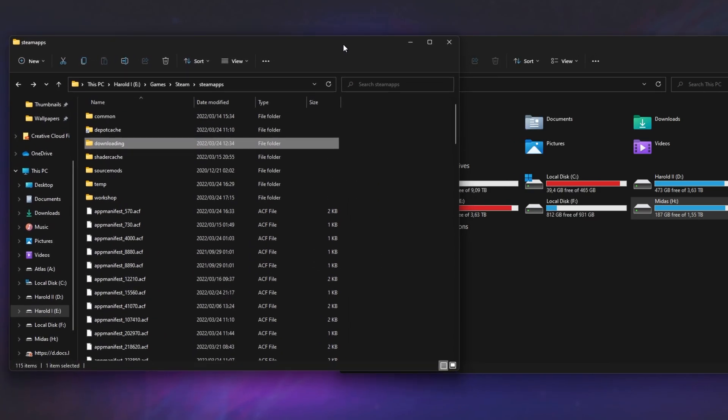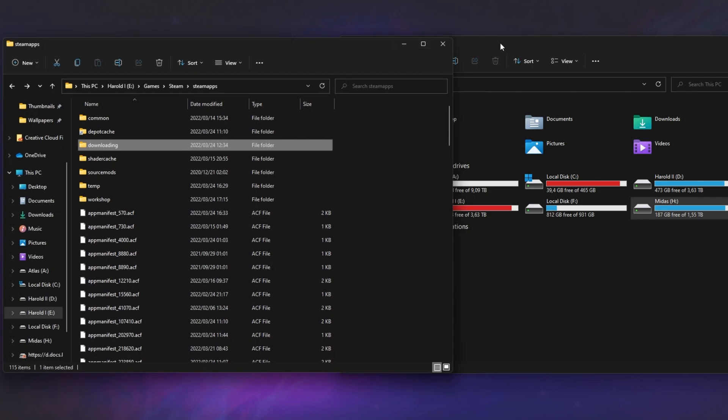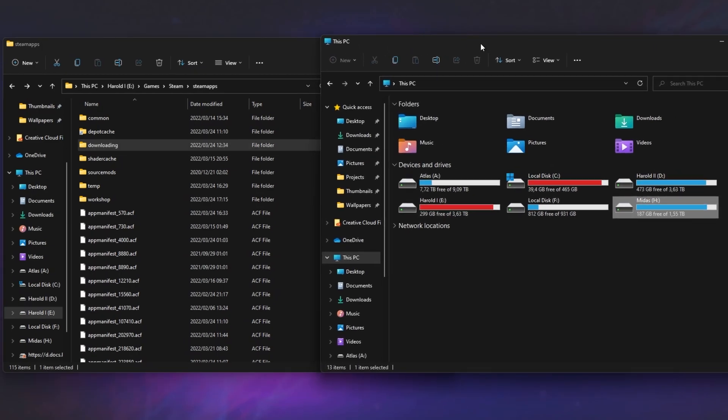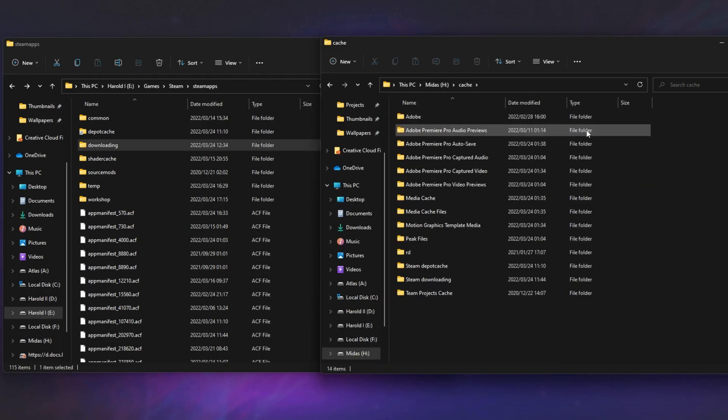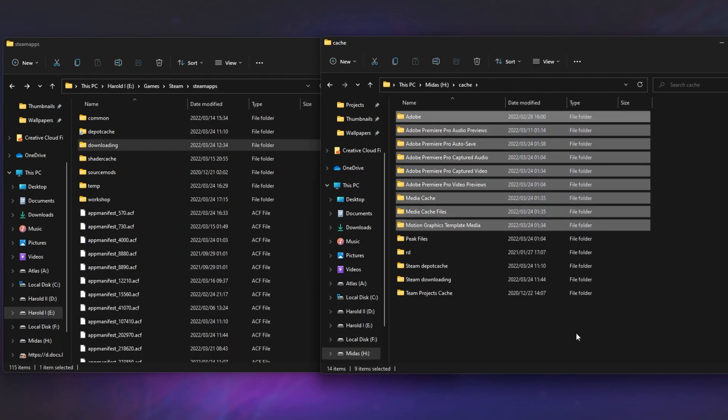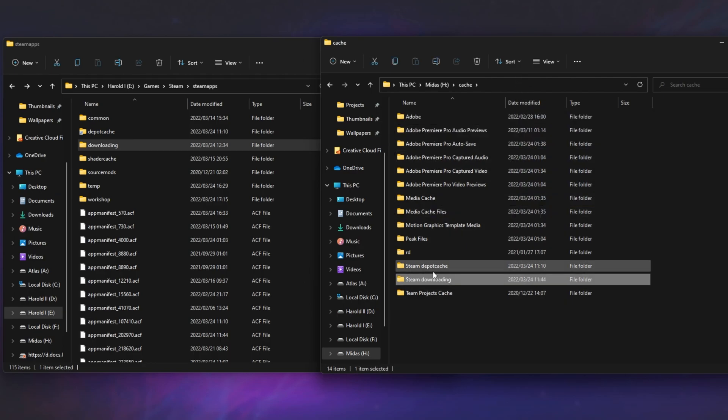To do this, I just need to navigate to where it is in Steam and in a separate browser. I'll navigate to where I'd like to put this temporary download folder. On my H drive, my SSD, inside of a cache folder, I keep all of Adobe's cached files and things like that. And now I also have Steam downloading and Steam Depot cache.